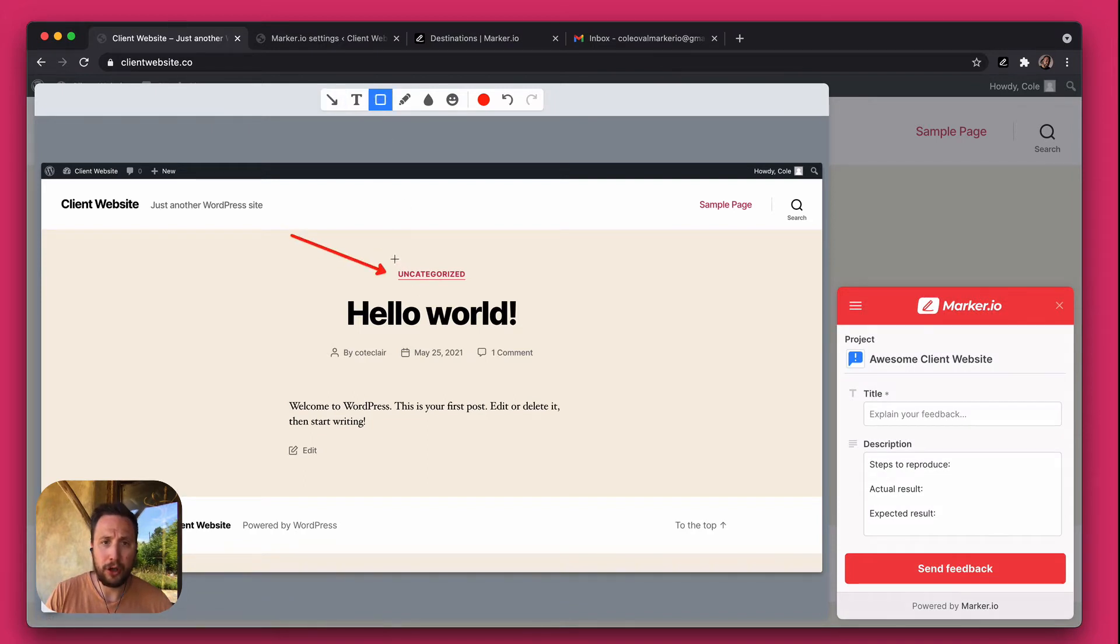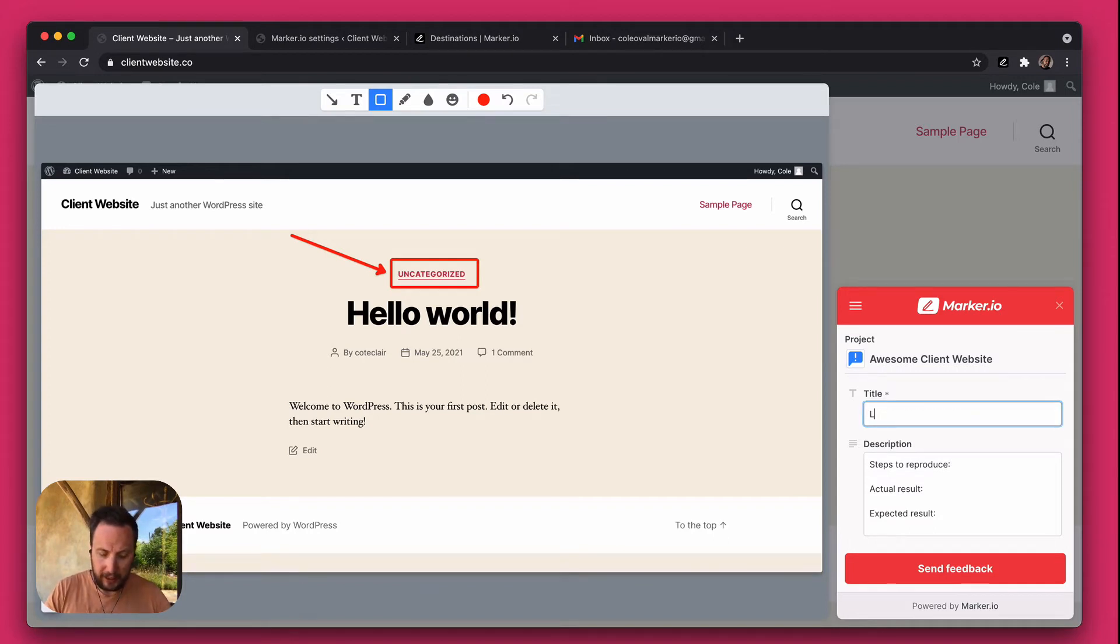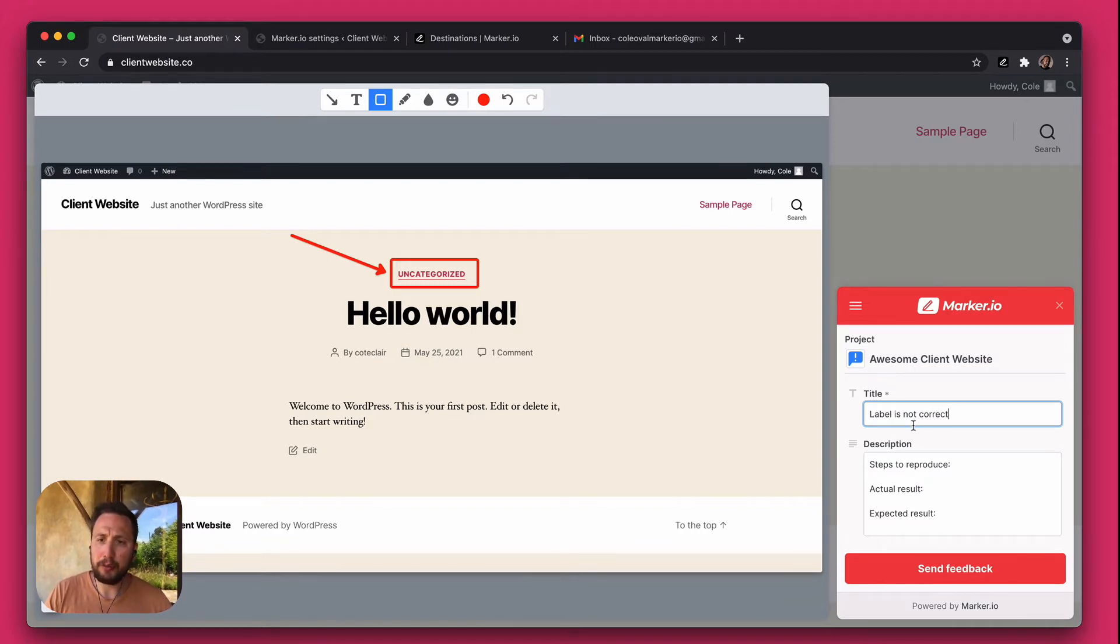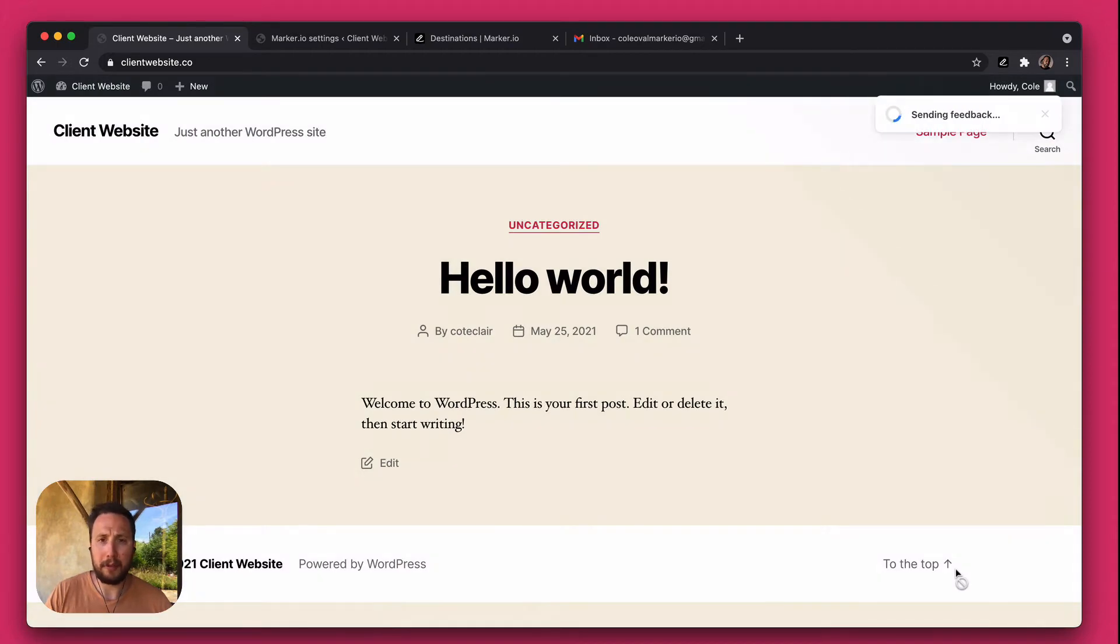So I'm just going to use the built-in annotation tools and automatically generate a screenshot with the widget and explain the label is not correct. And for the purpose of this video I'll keep it short, but you can also add a description and send your feedback.